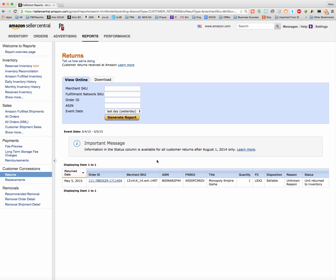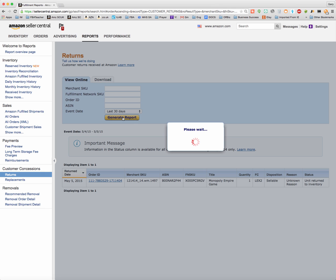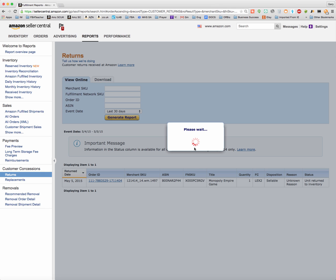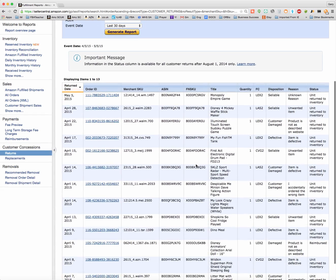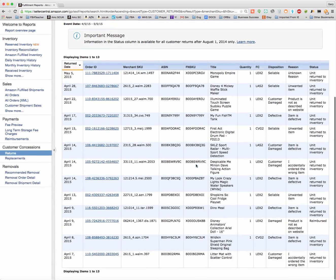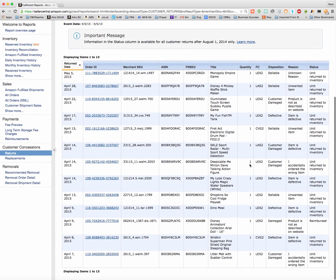So this is what this report is useful for. If we want to just do a general last 30-day report, you can see what this report looks like. These are the returns I've had in the last 30 days. Looks like I've had 13 returns in the last 30 days.